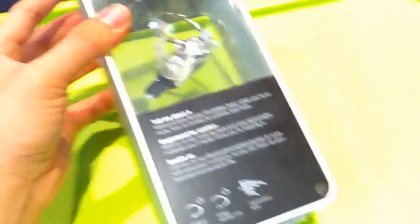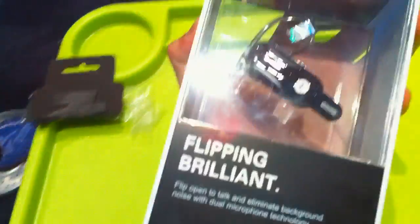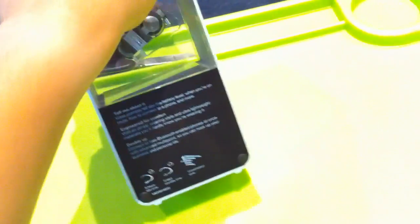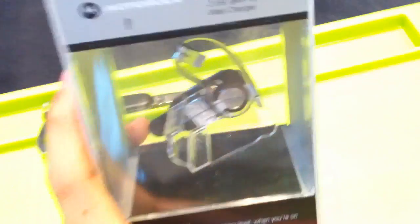What's good about this is that this thing can pair to two phones at one go, simultaneously. So here's more about the box.